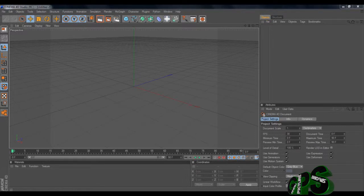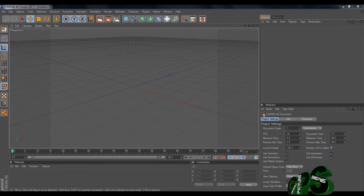Hello guys and welcome back to GPS. Today's episode we'll be making a watermark for our channel — or your channel, or whatever channel you'd like to make a watermark for. If you don't know what a watermark is, it will be in the bottom right-hand corner of this video. You'll need Cinema 4D R13 or R12; I'm using Cinema 4D Studio R12.